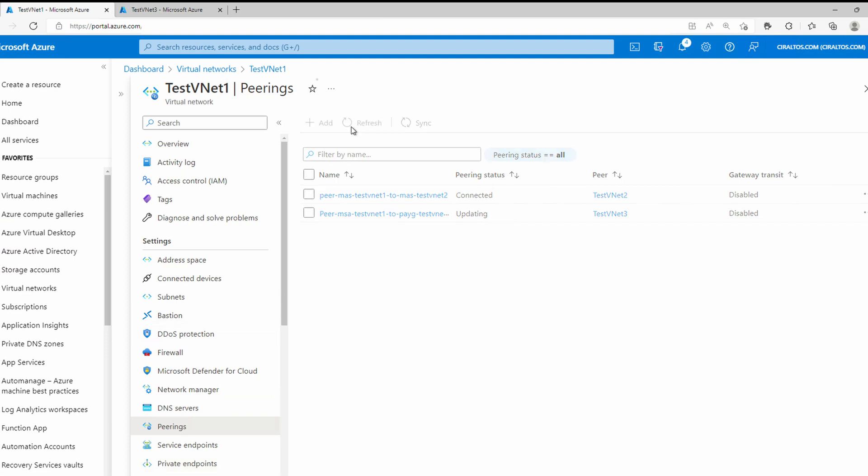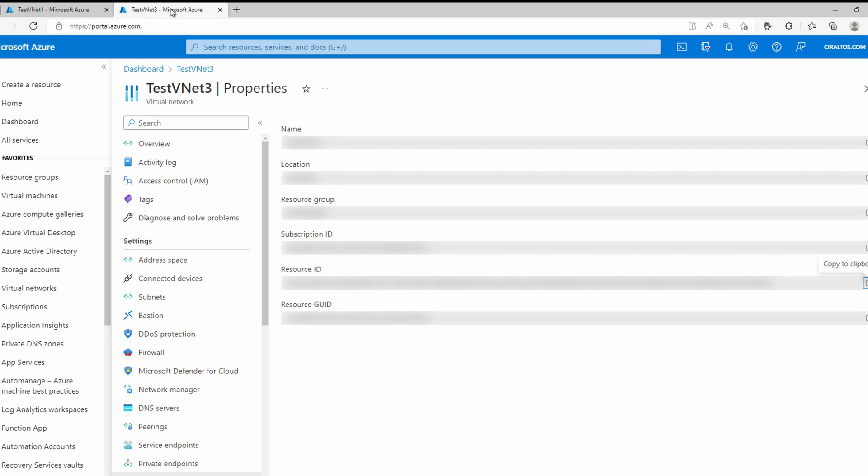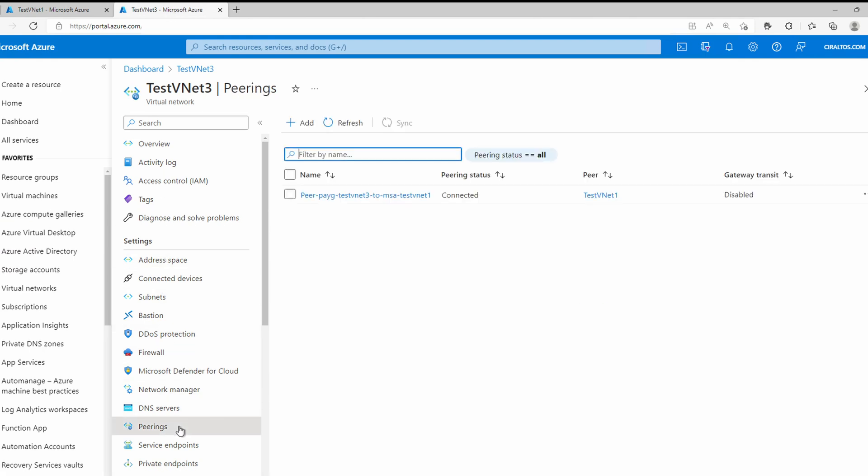Let's refresh, and it's connected. Now, if we come back to test vnet3, go to peerings, and there it is. That's how to create peering relationships in Azure.